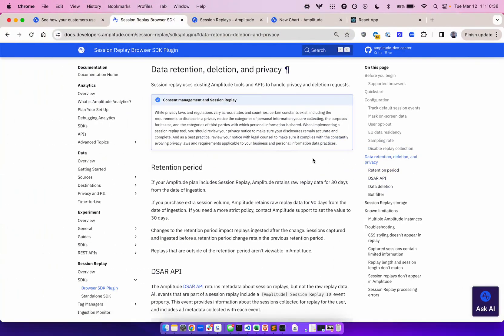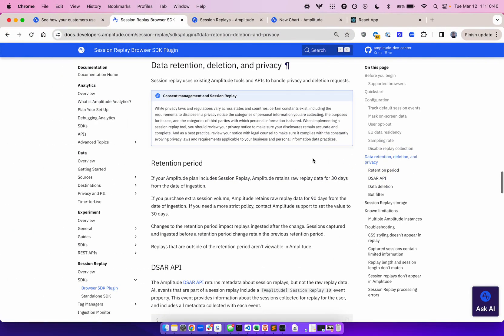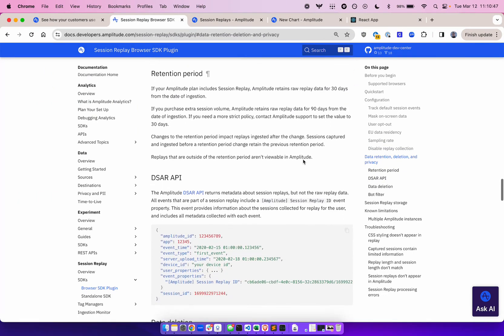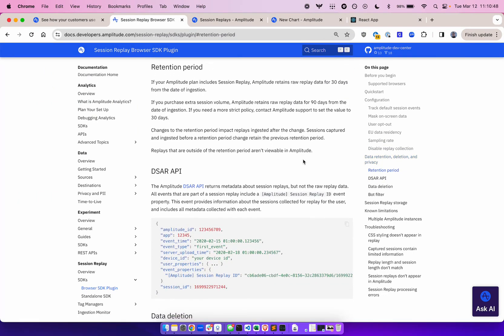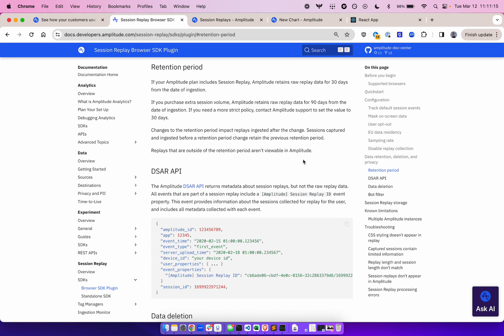Let's talk about data retention and deletion. Session Replay uses existing Amplitude tools and APIs to handle privacy and deletion requests. If your plan includes session replay, Amplitude retains raw replay data for 30 days from the date of ingestion. If you purchase extra session volume, Amplitude retains raw replay data for 90 days from the date of ingestion. If you need a stricter policy, contact Amplitude support to set the value to 30 days. Note that changes to the retention period impact replays ingested after the change. Sessions captured and ingested before retention period change will retain the previous retention period. Replays that are outside of the retention period aren't viewable in Amplitude.